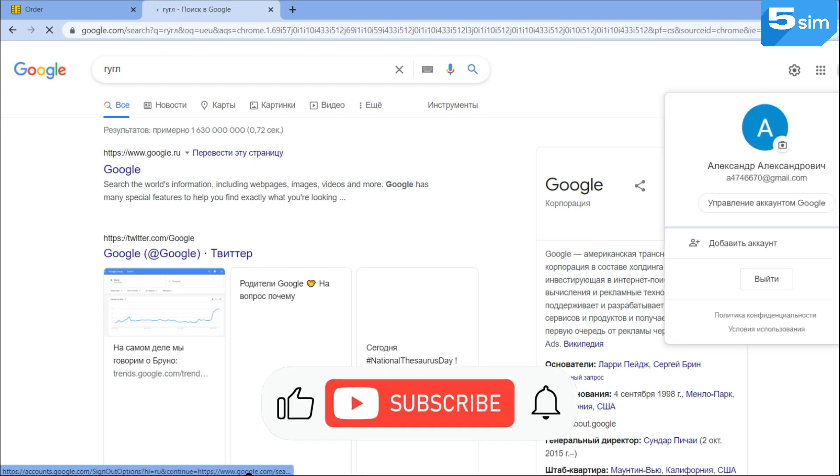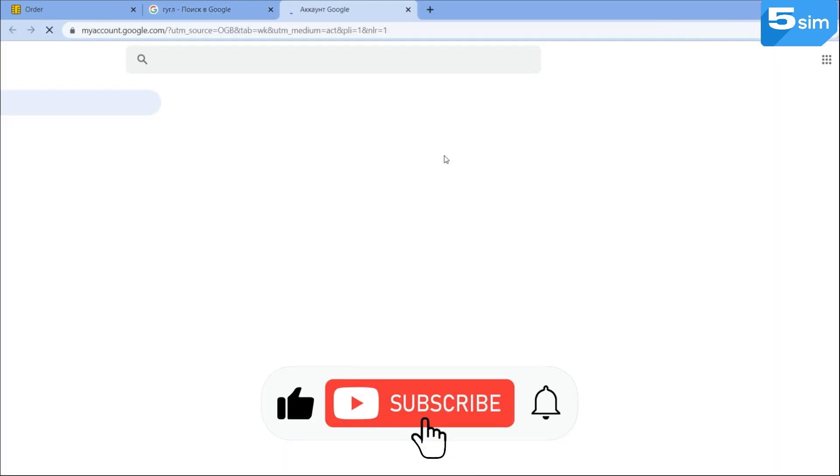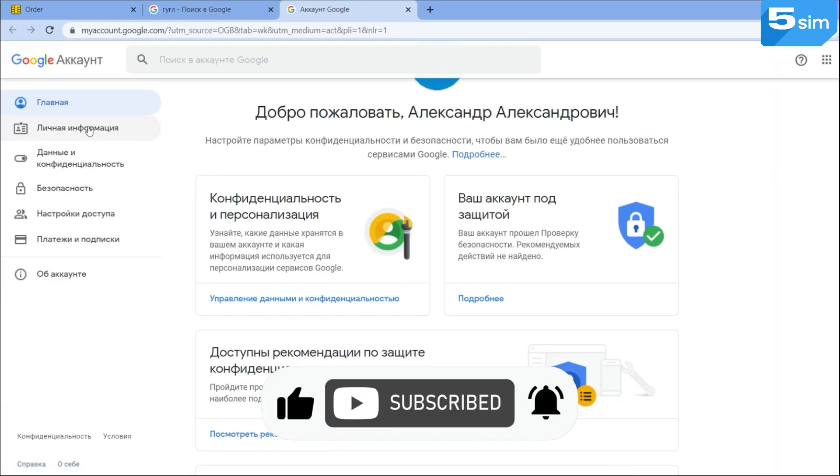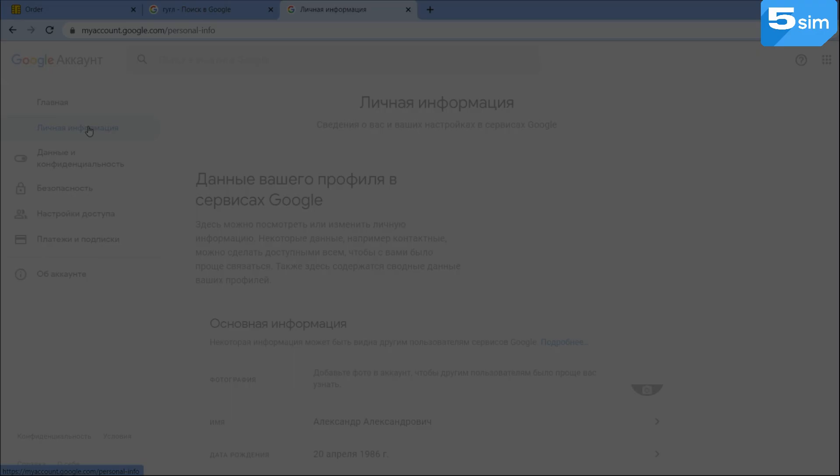This video comes to an end. Like, subscribe to the channel so not to miss new videos.